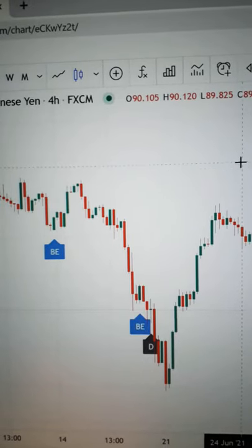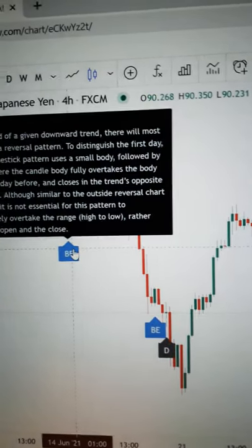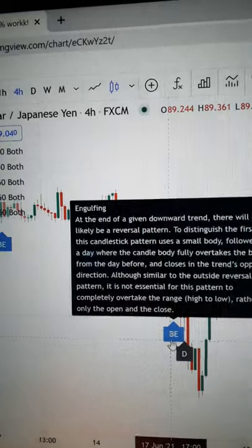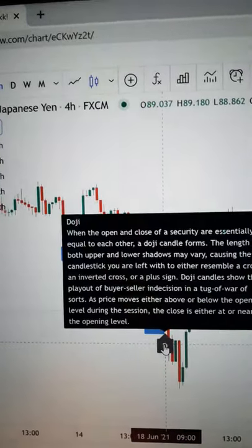So this is our YouTube short. I'm going to share with you how you can add these candlestick filters where everything is labelled for you.